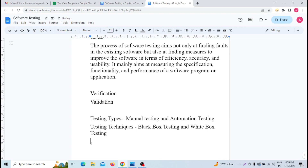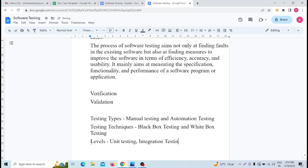Now the third category is the level of testing. Levels include: unit testing, integration testing, system testing, and acceptance testing. These are the different levels of testing.